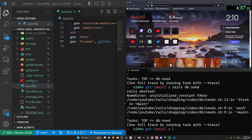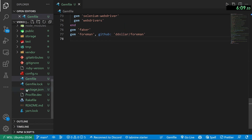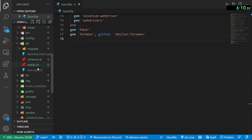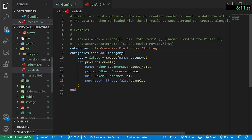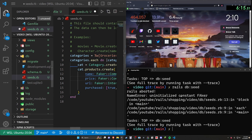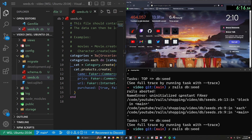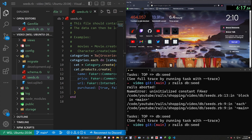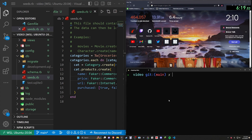Uninitialized constant faker — I did a typo of course. The seeds file had `faker` spelled wrong — it's `Faker` with a capital F. There we go. Run `db:seed` again — that worked.